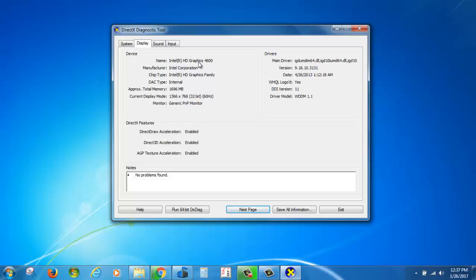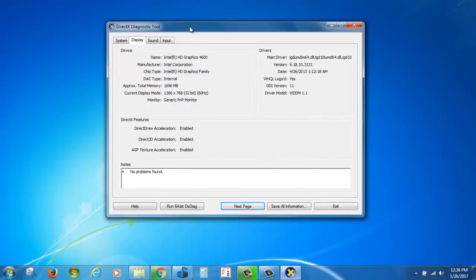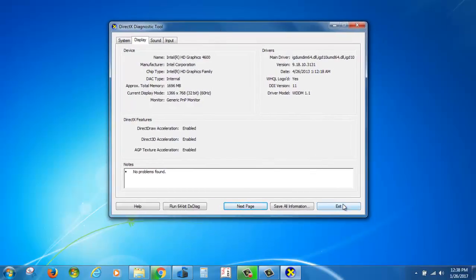One more method: you can download a third-party application, that's CPU-Z.